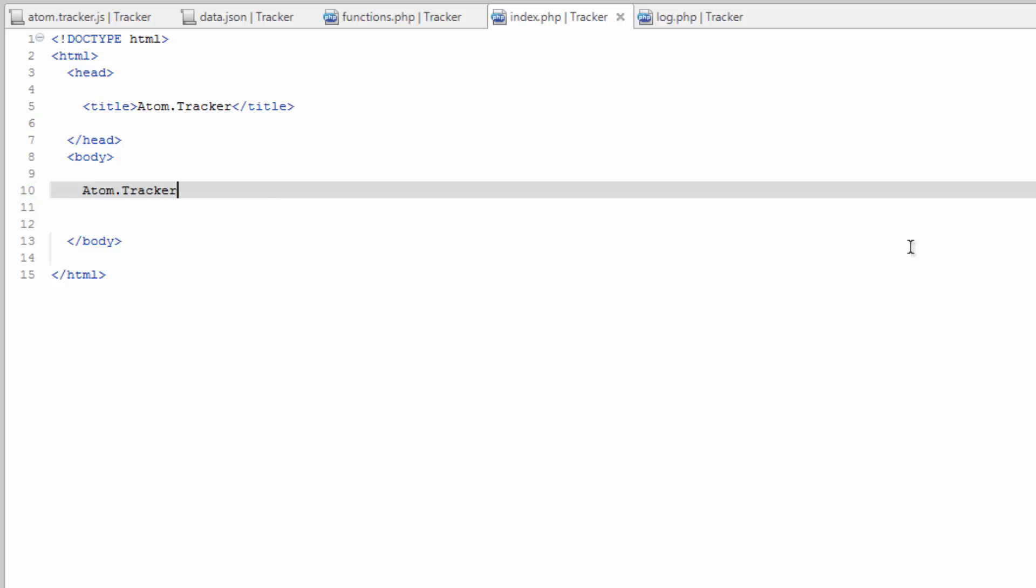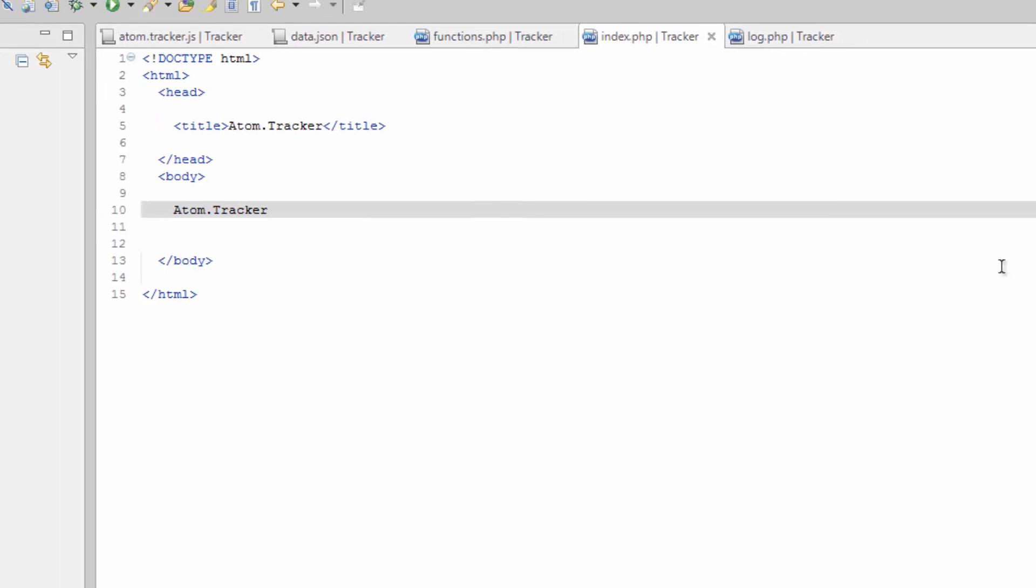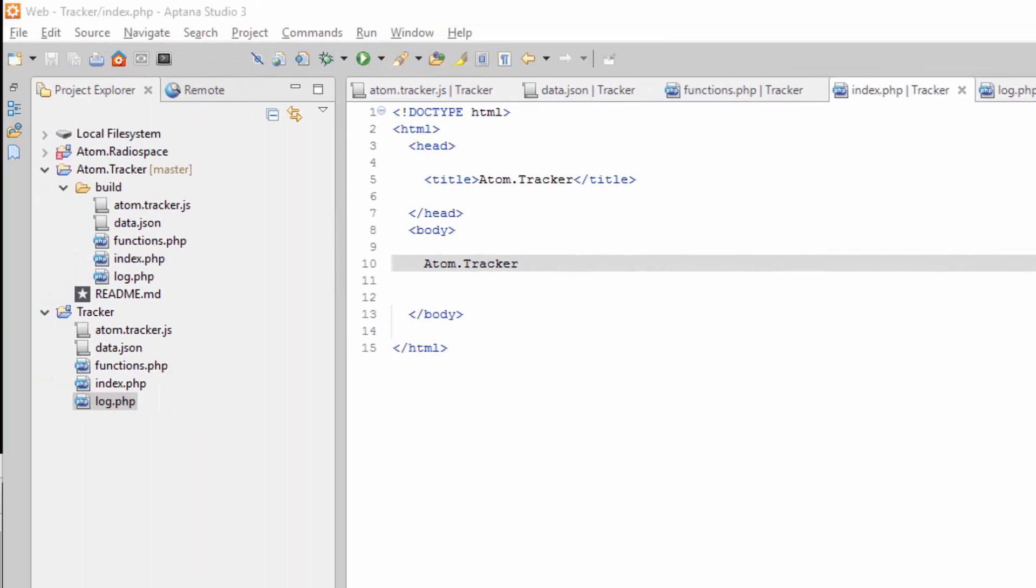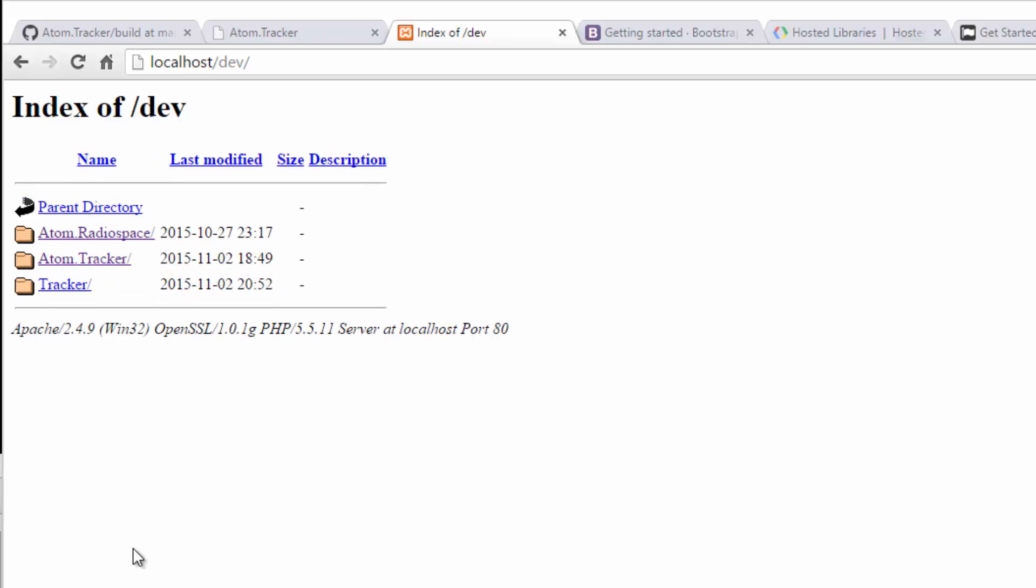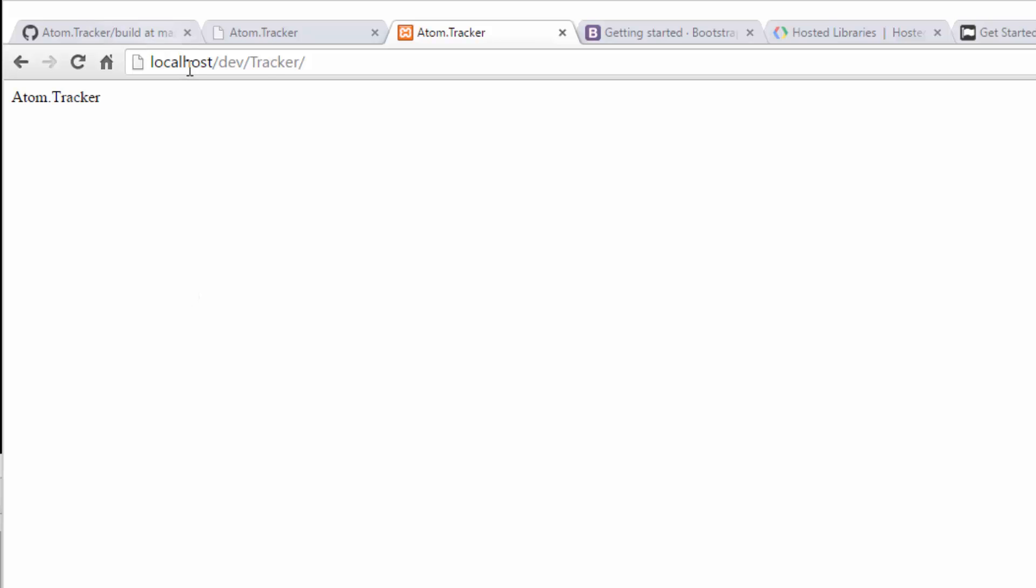And head over to your browser. And if you're using your own local server, put in the path to your project up here in the URL. If you're using a remote server, put in your domain name and wherever you need to go to get to that. For me, it's localhost slash dev slash tracker. And you'll see we have our AtomTracker in the body and our title tag. And this is just to make sure that our page is set up.